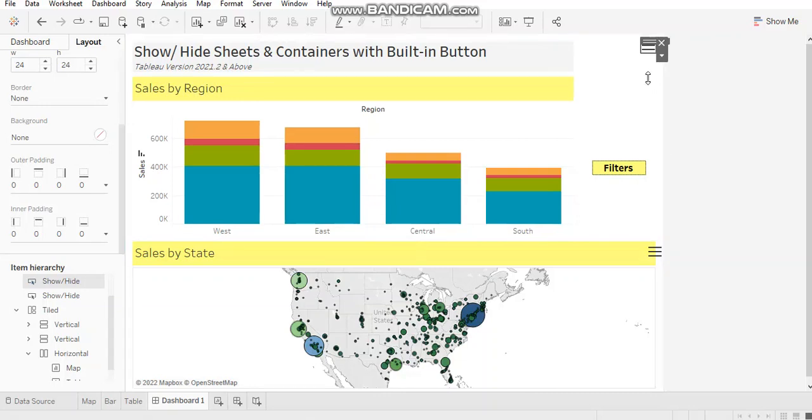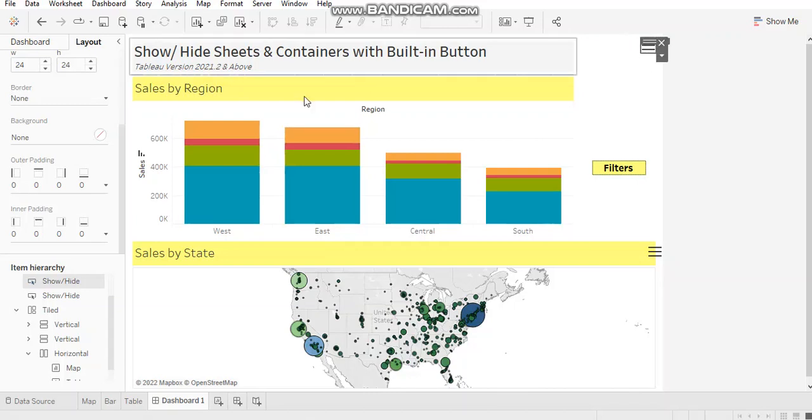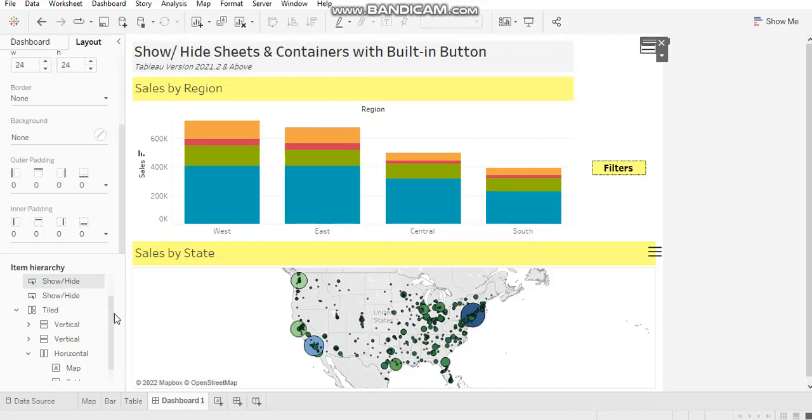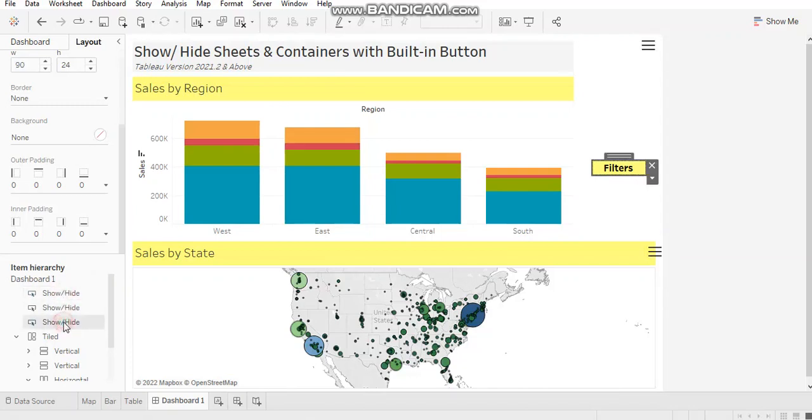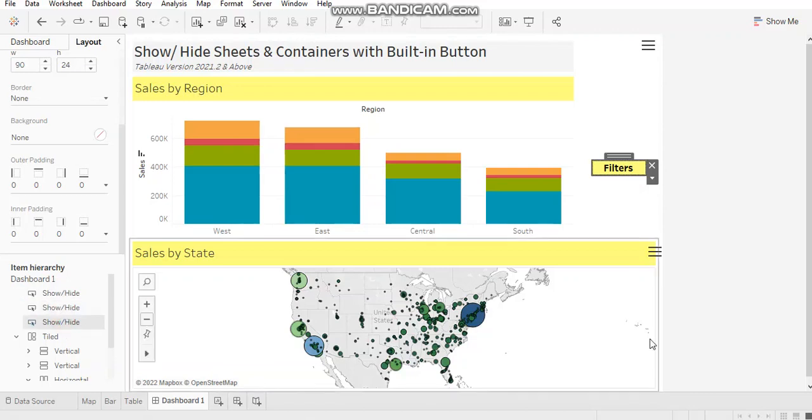An important thing to note here is, whenever you make use of these buttons on your dashboard, these get listed in the layout section. So just like any other element, any other container or sheets, these buttons get listed over here. It's easy to track your buttons.